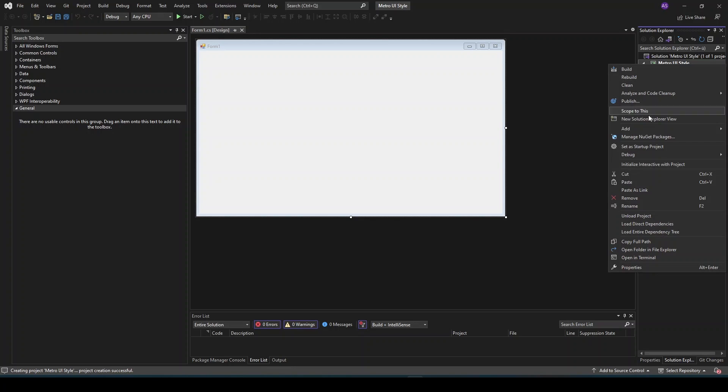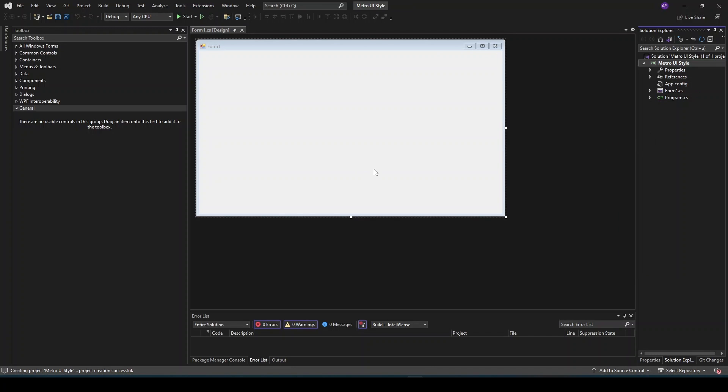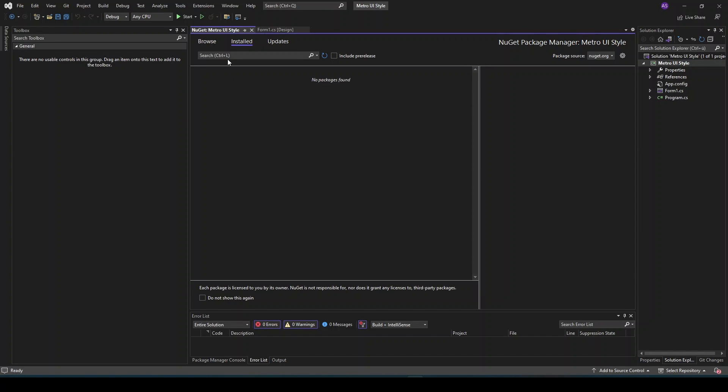First, you need to install Metro Framework from NuGet. It will bring you a modern look to your Windows Forms applications.